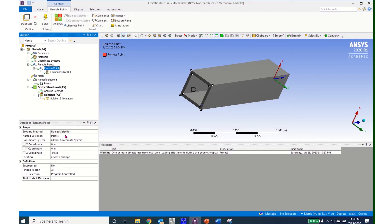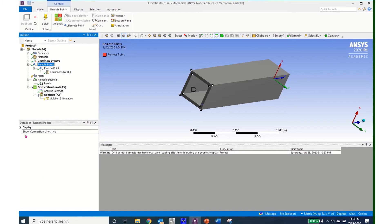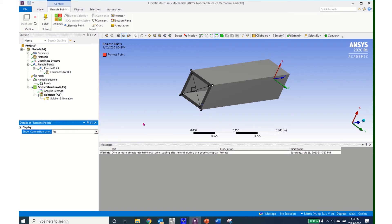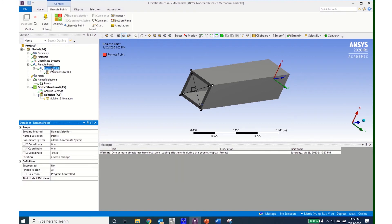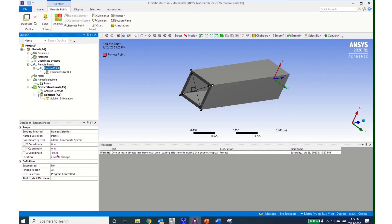I click on remote point and everything looks good — my named selection is set to points. Under remote points I change "show connection lines" from no to yes. I can see lines drawn connecting my vertices to the remote point, which will be at the center of all those vertices. This is a handy tool to confirm the remote point is where you expect it. You can also check the coordinates — it is located at 0, 0, minus 0.5, right at the center of the far face.